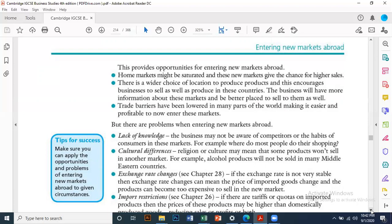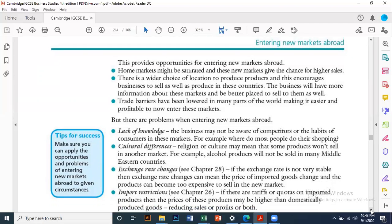Another problem is exchange rate fluctuation. For example, in Pakistan, the rupee has fluctuated greatly against the US dollar — starting at around 60 rupees per dollar for about nine years in the early 2000s, then rising to 150, 155, 160, or 167 rupees. Such fluctuations can be a significant problem for businesses operating internationally.